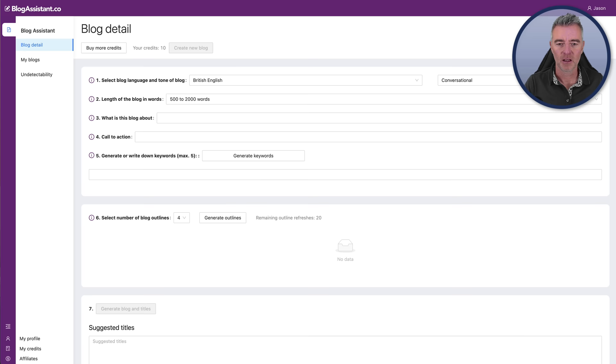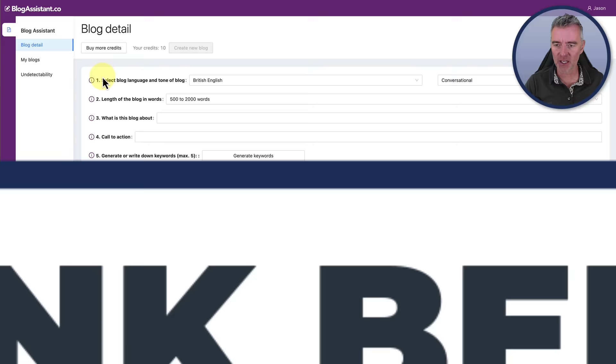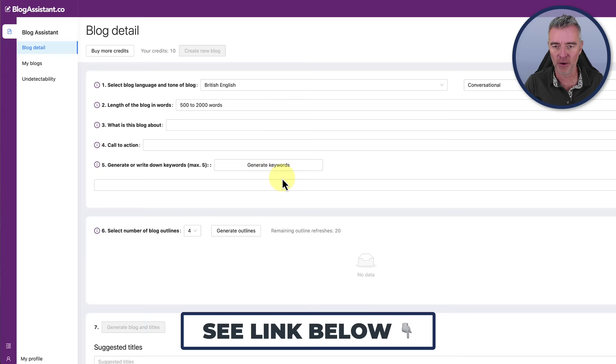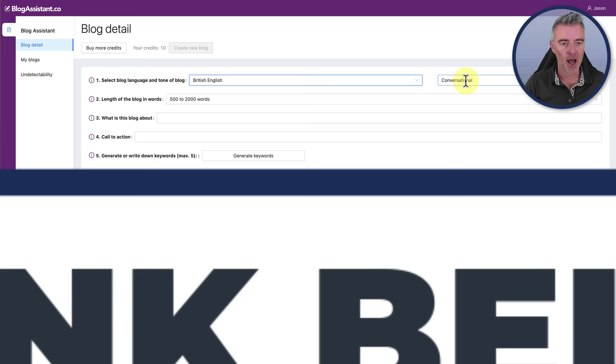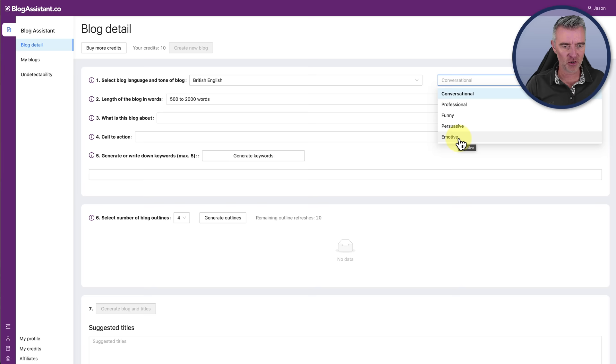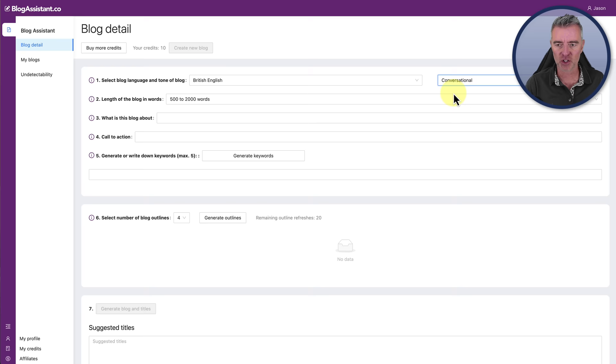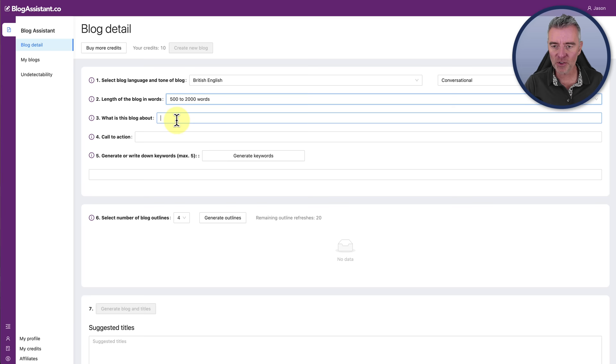Here we are at the first bit of AI writing software, which is Blog Assistant. This is the interface that we've got here. It gives you this 1, 2, 3, 4, 5 process to actually starting and getting your blog going. First of all, I can choose whether I want it in British English, American English, French, German. They've got all these languages. I'm going to go with British English and then the style like conversational, professional, funny, persuasive, emotive. I'm going to go with conversational.